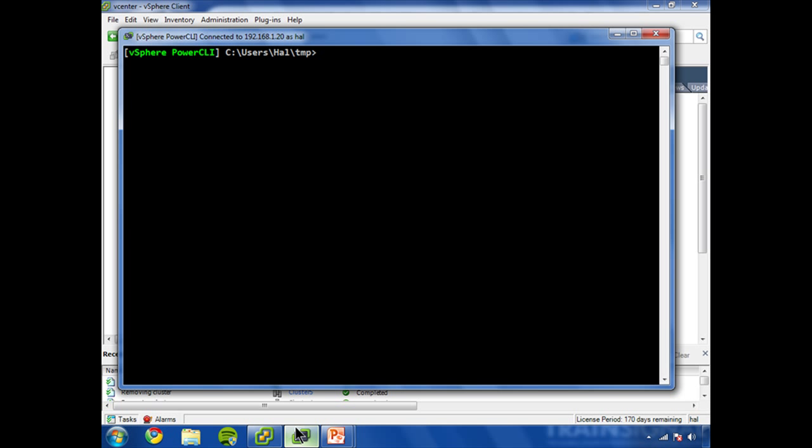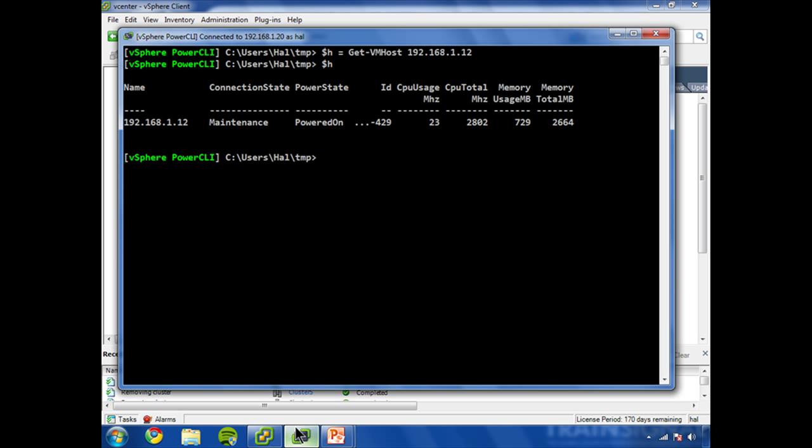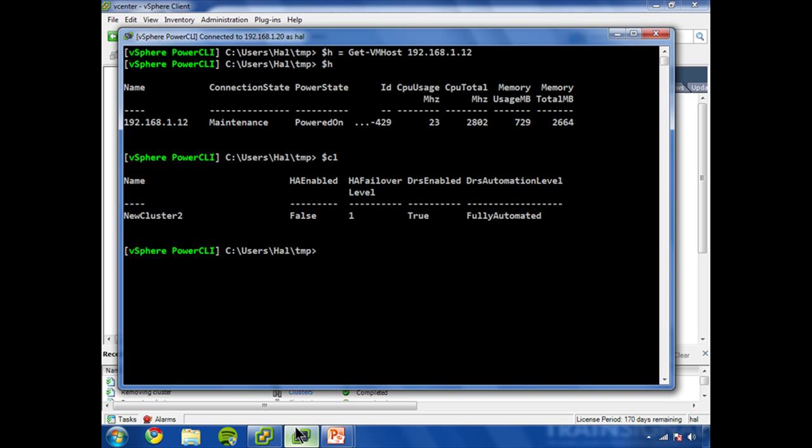First of all, we'll say h equals get-vmhost. Okay, now dot sign h equals, there it is. So what I want to do is move this virtual machine host into a cluster. So let's get a reference back to my cluster.